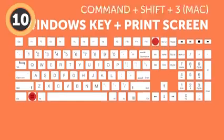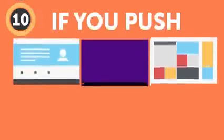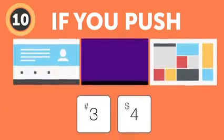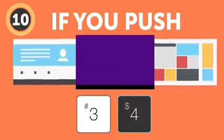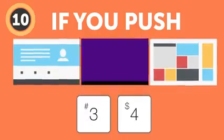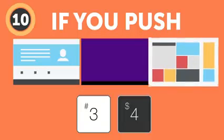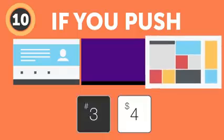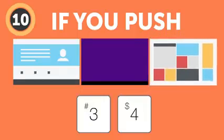But for you, it gets even cooler! If you push 4 instead of 3, you'll be able to choose what part of your desktop you want to snap a picture of, or even take a screenshot of only one exact window.